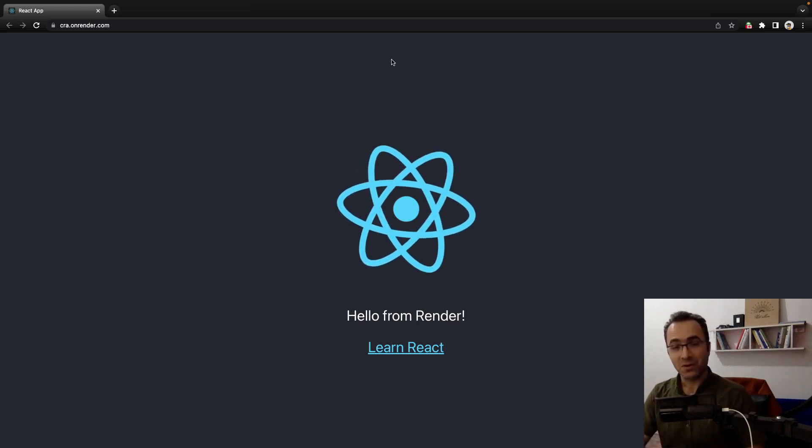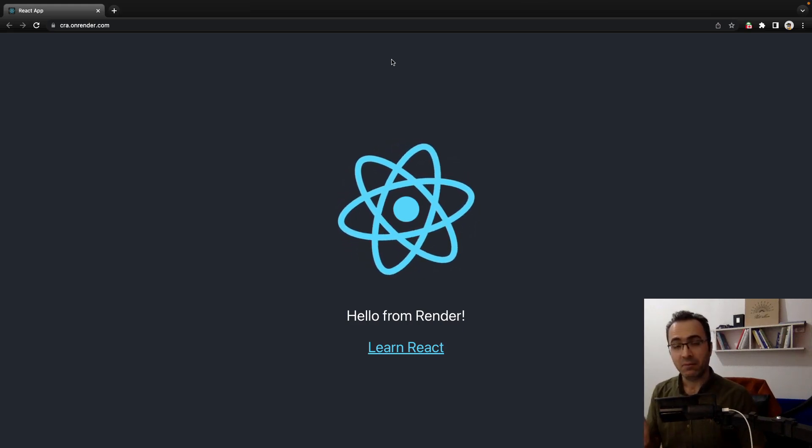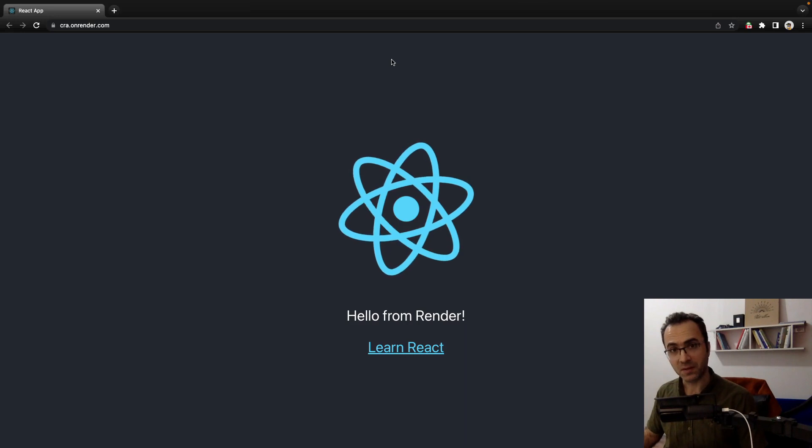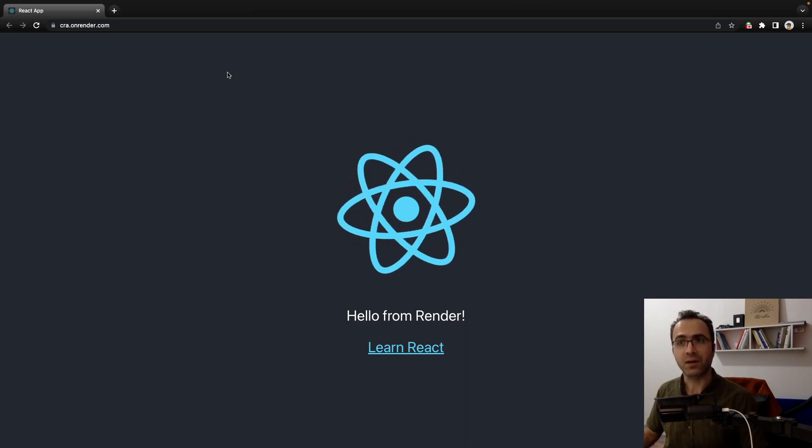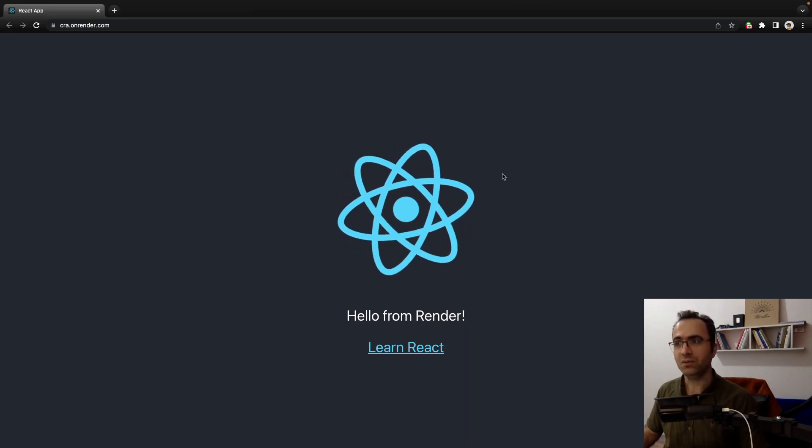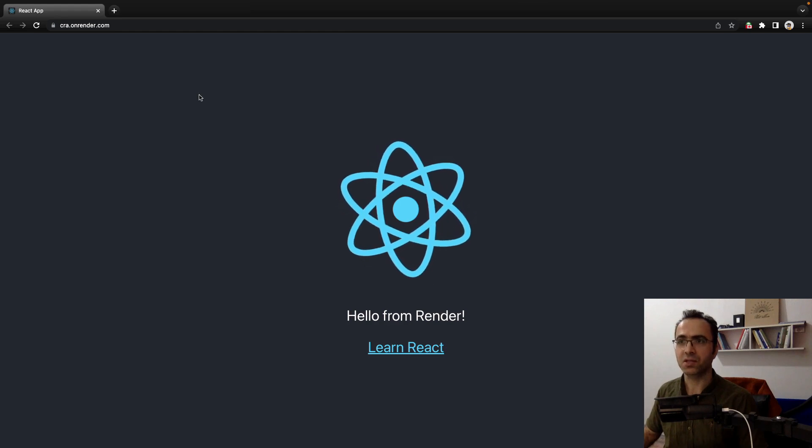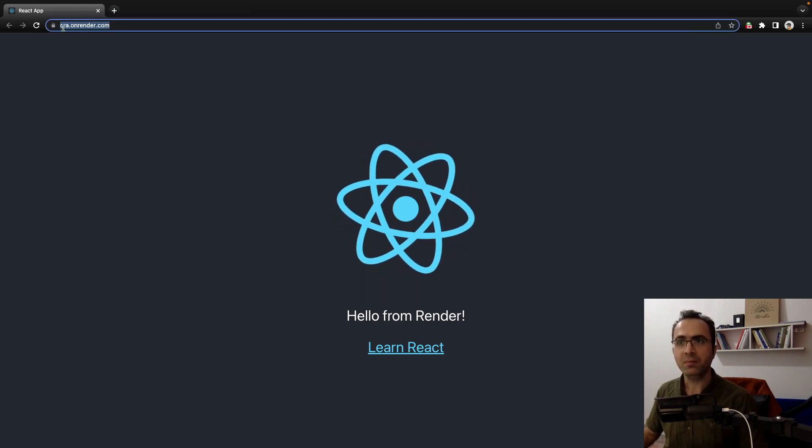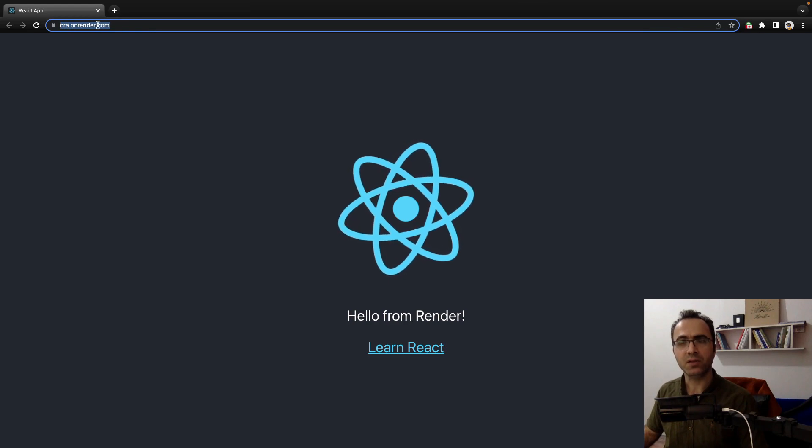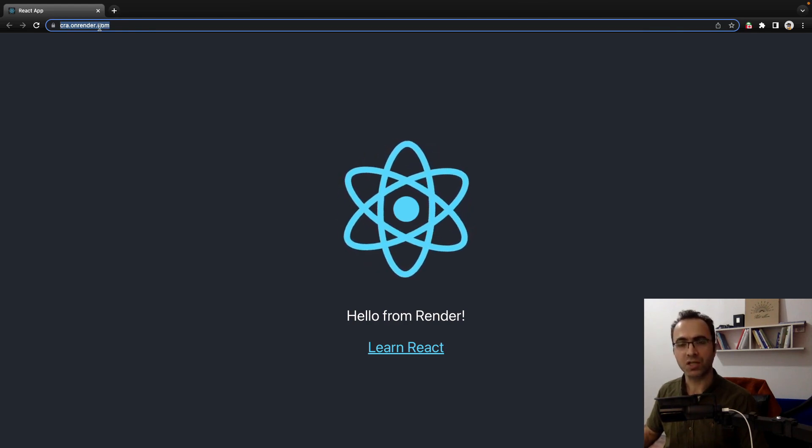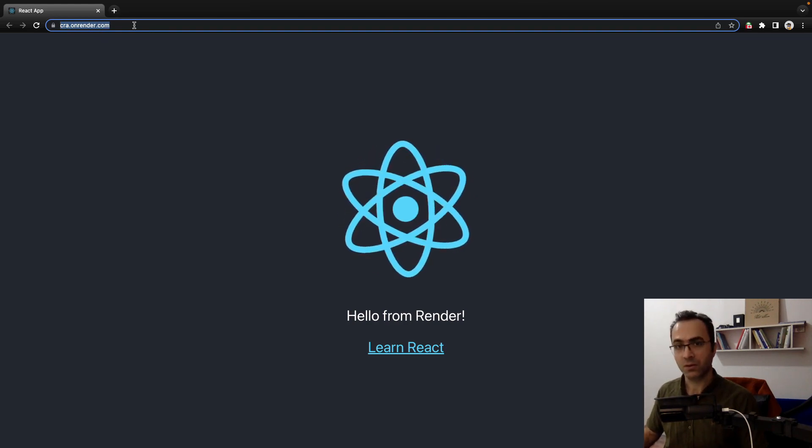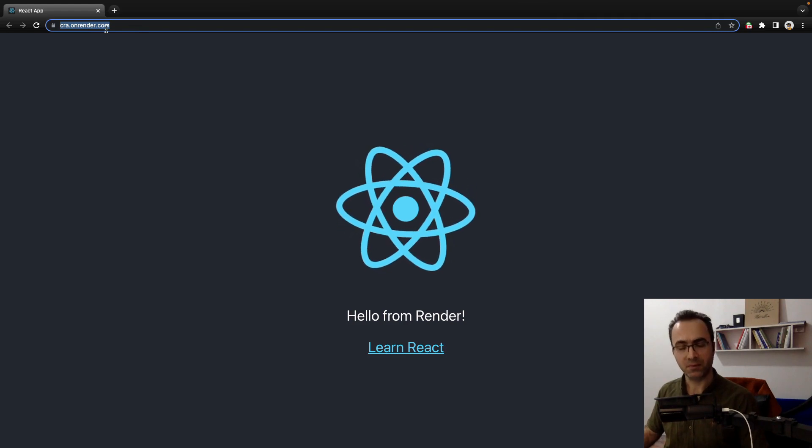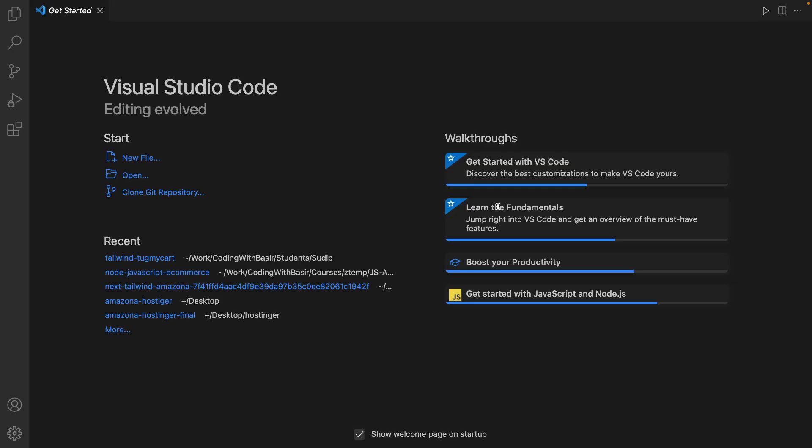In this tutorial we are going to deploy a React application for free using render.com. At the end of this tutorial you will have your React application on a website on your domain name dot onrender.com. You can change it to your custom domain using paid service from render.com. Let's start.